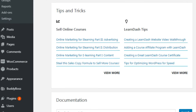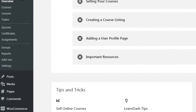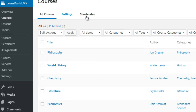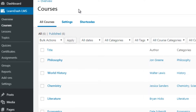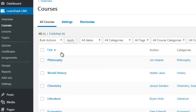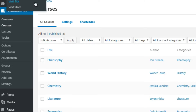Under LearnDash LMS, we have Courses. Courses are essentially a series of videos — one course can have different lessons. Think of lessons kind of like sections: section A, section B, section C. And within the lessons you can have topics. This will become clearer when we look at a live site.